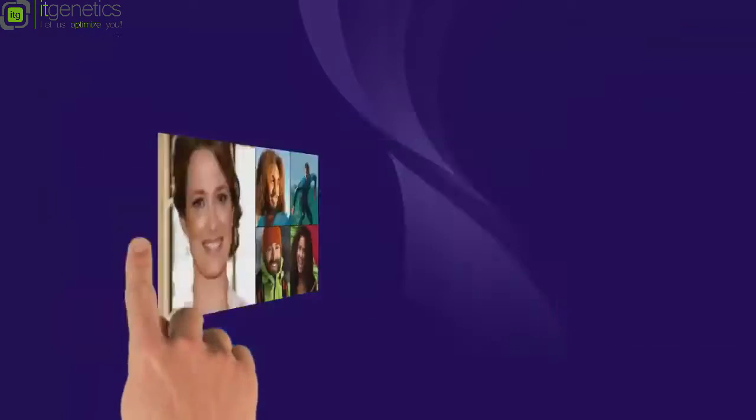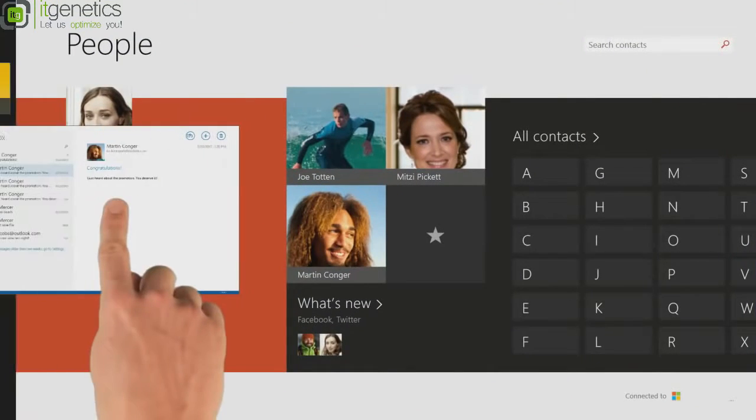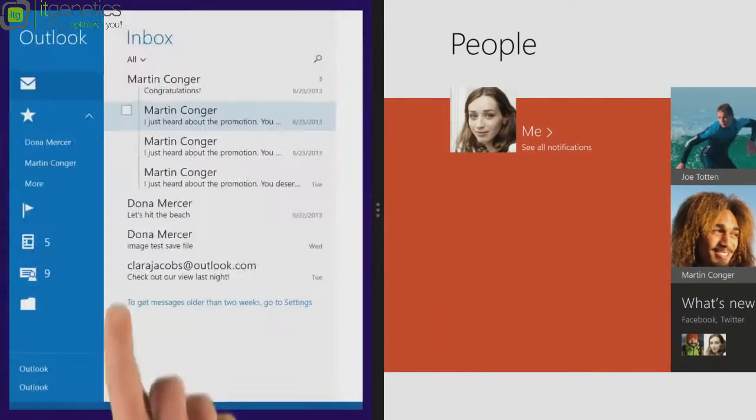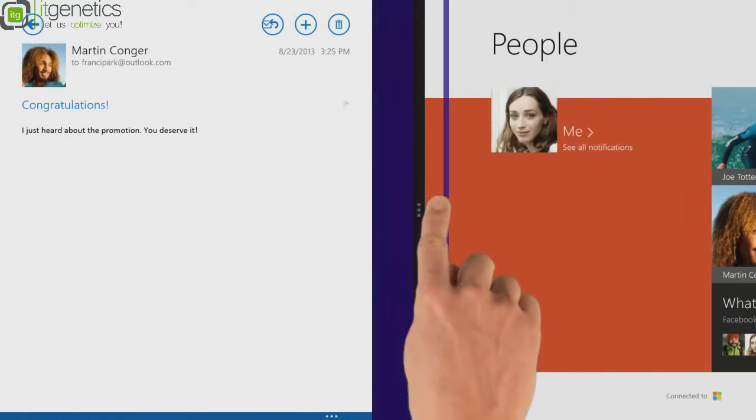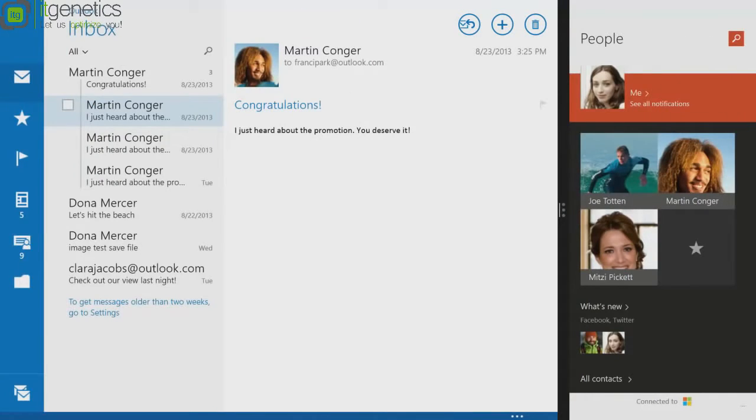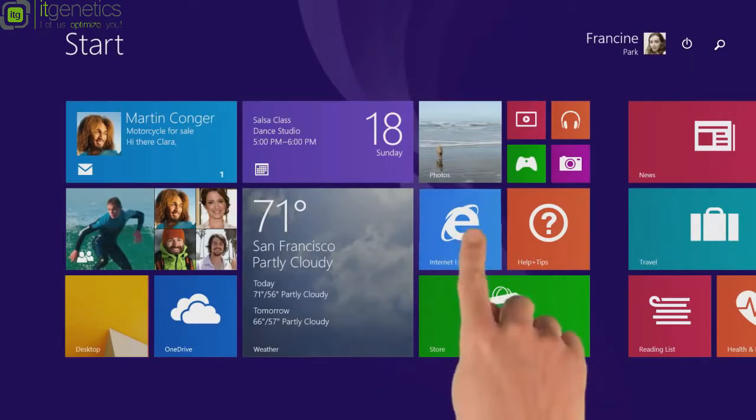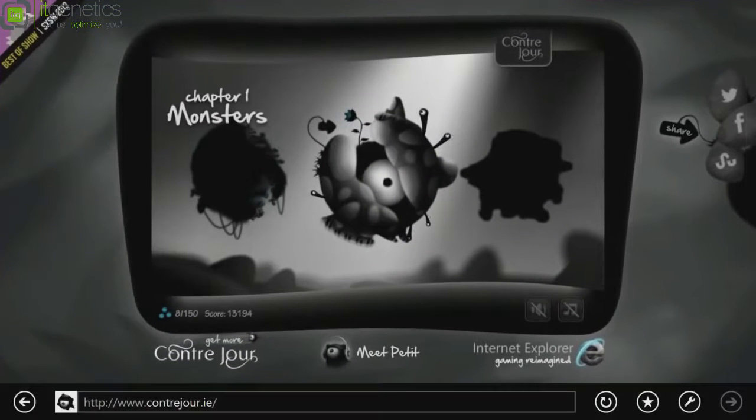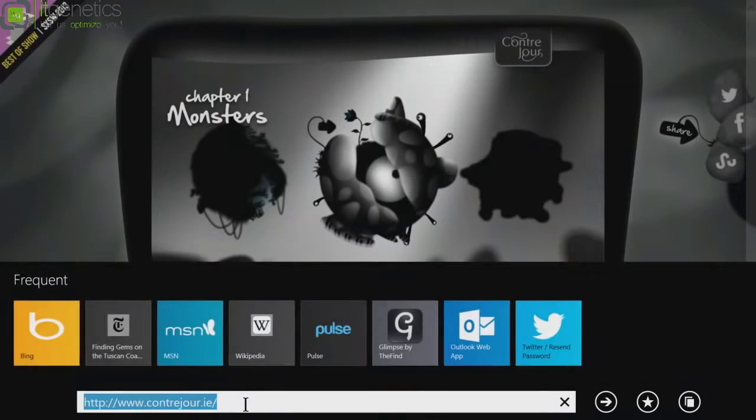Open multiple apps at the same time to use Windows the way you want. The start screen and apps are designed for touch, but they also work great with a mouse and keyboard.